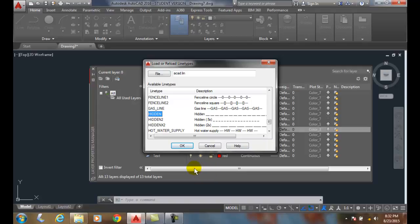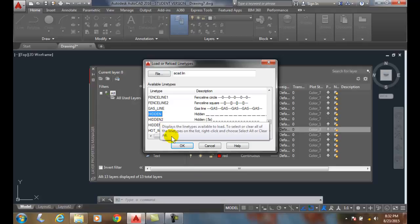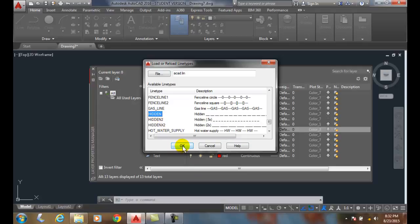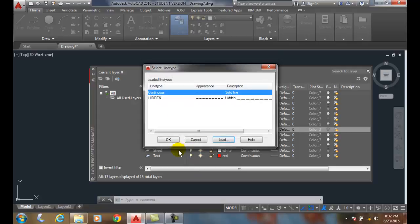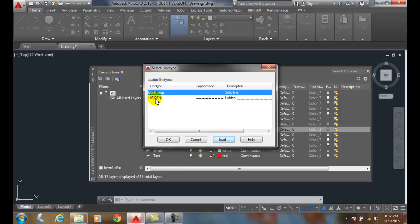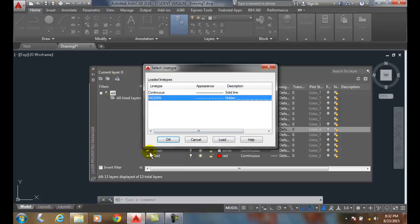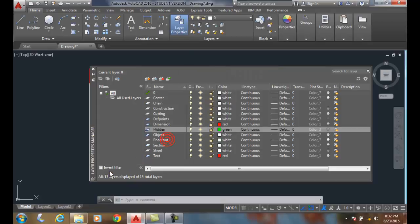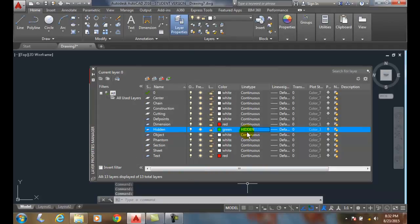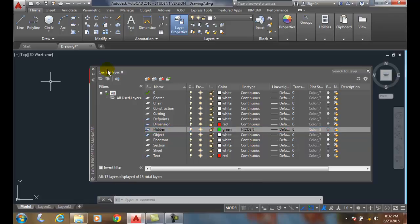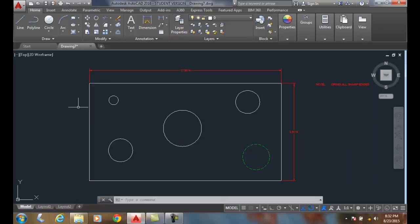And so, whatever kind of applications you need those for, but we're just going to go with the basic hidden. Let's say okay, and then I've loaded the hidden line type into the drawing. Now, I can pick on it and say okay. Now, the hidden line is the loaded line type for the hidden layer. I'm going to close the layer properties manager now, and you'll see that now my hidden line has shown up.